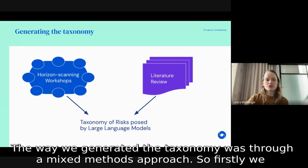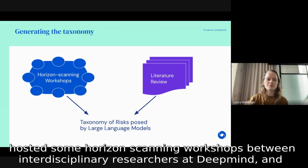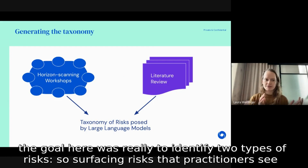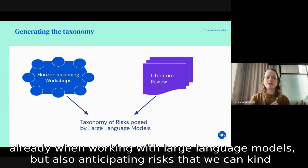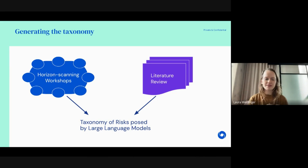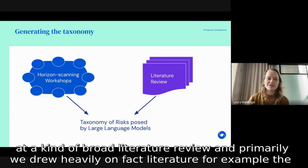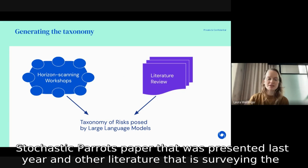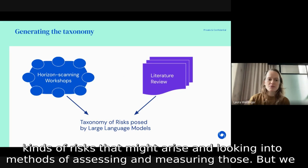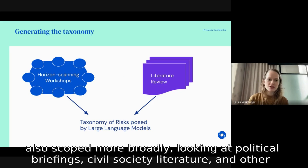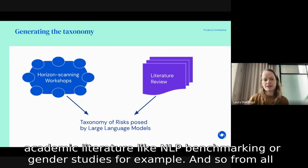The taxonomy was generated through a mixed methods approach. First, we hosted horizon scanning workshops between interdisciplinary researchers at DeepMind, with the goal of identifying two types of risks: surfacing risks that practitioners see already when working with large language models, and anticipating risks we can foresee based on what we know about these models' strengths and weaknesses. We complemented these insights with an extensive literature review, drawing heavily on FAccT literature such as the Stochastic Parrots paper, as well as political briefings, civil society literature, and academic literature including NLP benchmarking and gender studies.